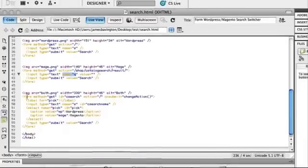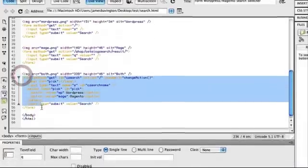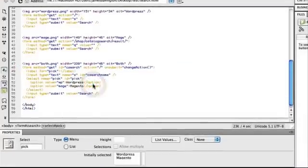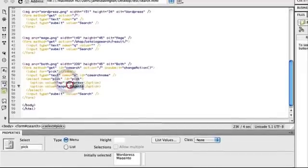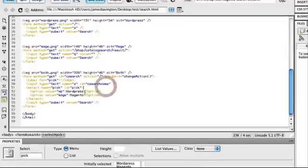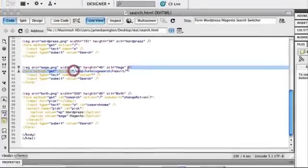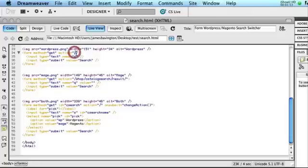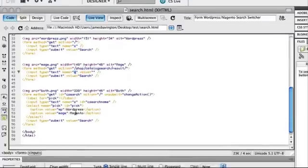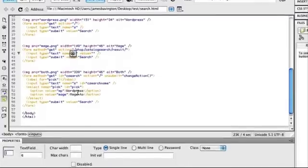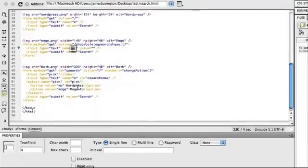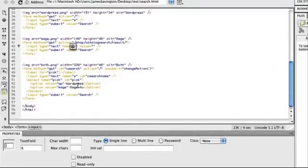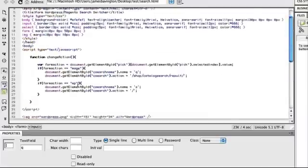So if we were to have a universal form like we've created here, we would essentially need a little bit of JavaScript that decides whether you pick WordPress or Magento to change when you push submit the form action to either the Magento one or the WordPress one. And second to that, it also needs to change the keyword name from s or q, again depending on whether you pick WordPress or Magento. So JavaScript is going to jump in and insert the correct set of HTML depending on whether we want WordPress or Magento to search for.